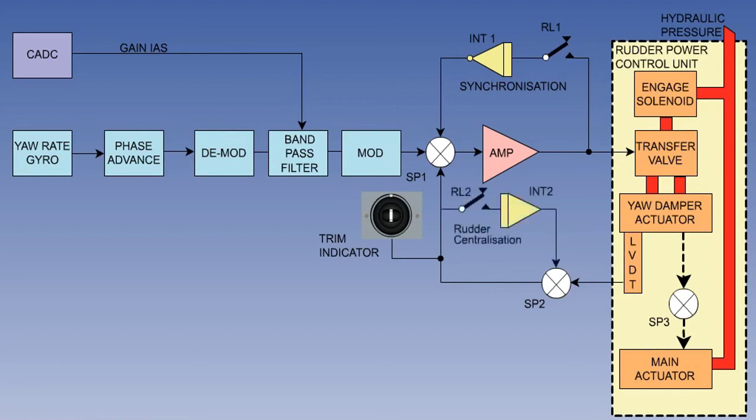If a strong crosswind is present, the feedback signal may not be strong enough to centralize the rudder, so the signal is sent through relay 2, RL2, to an integrator, INT2, which increases the signal strength to drive the rudder back to its central position.